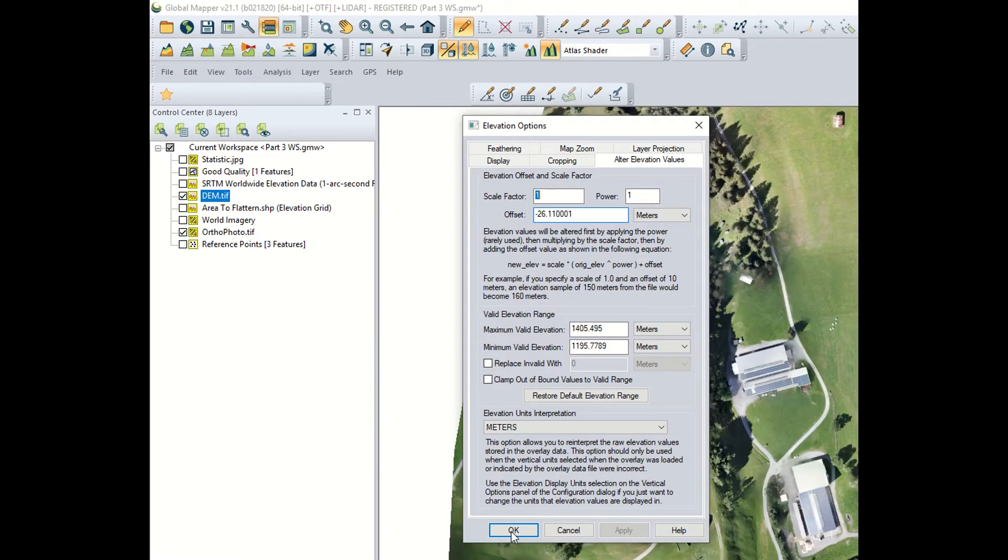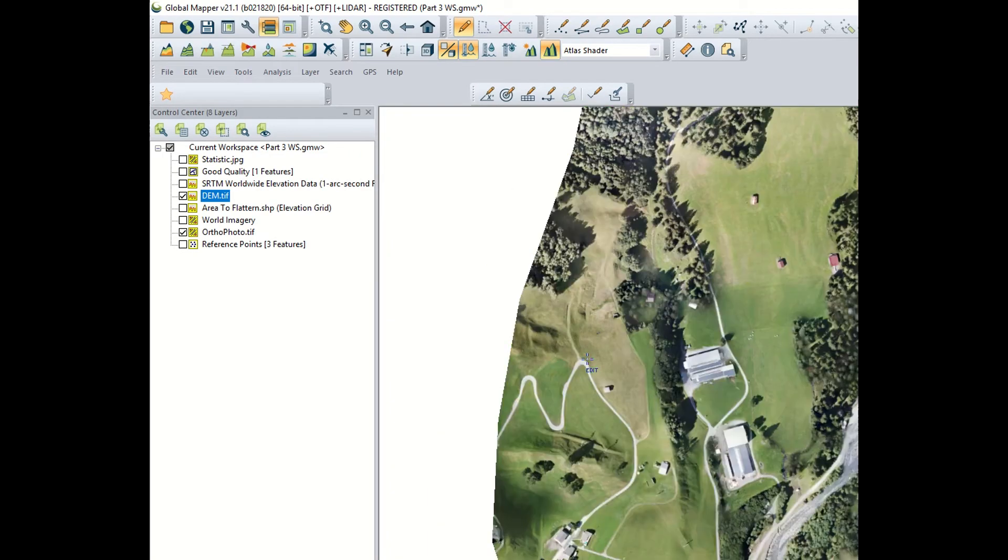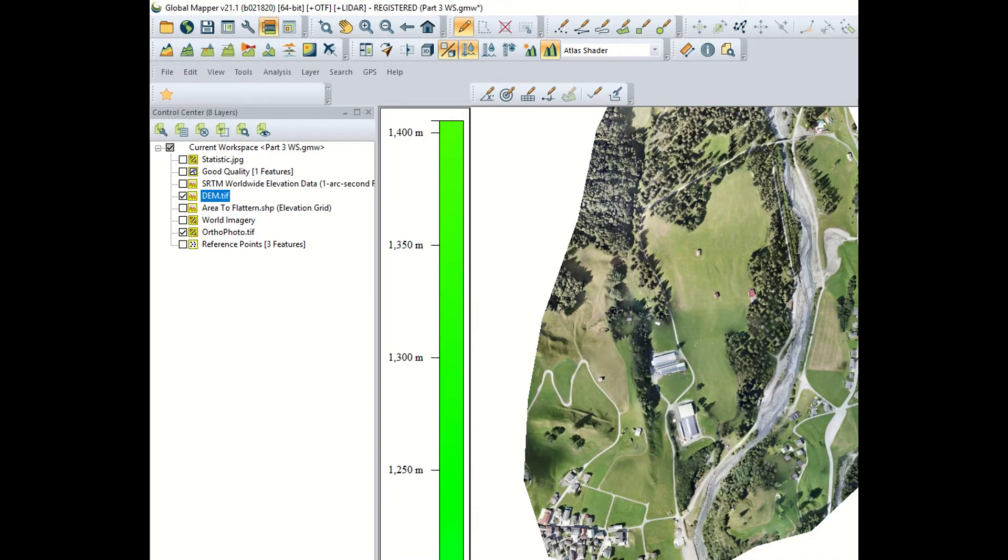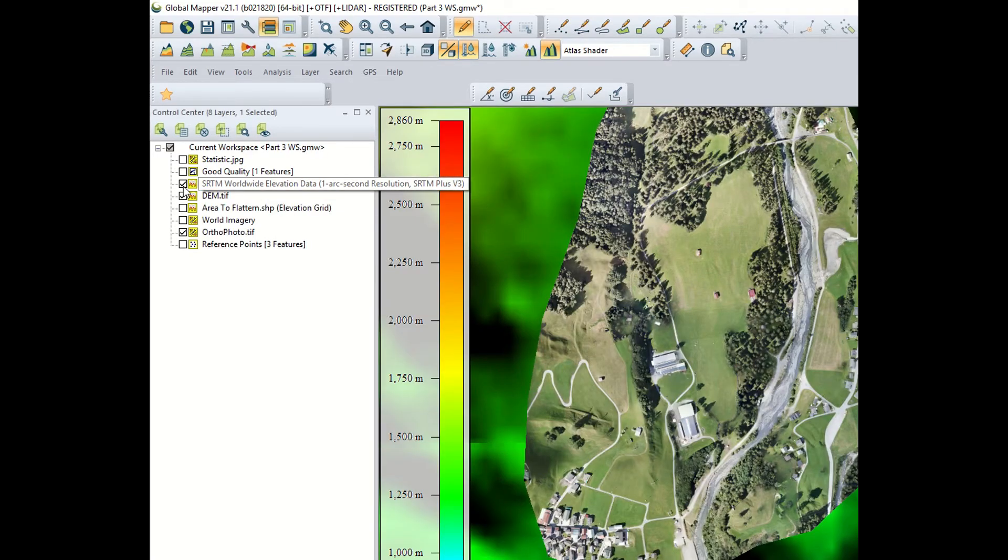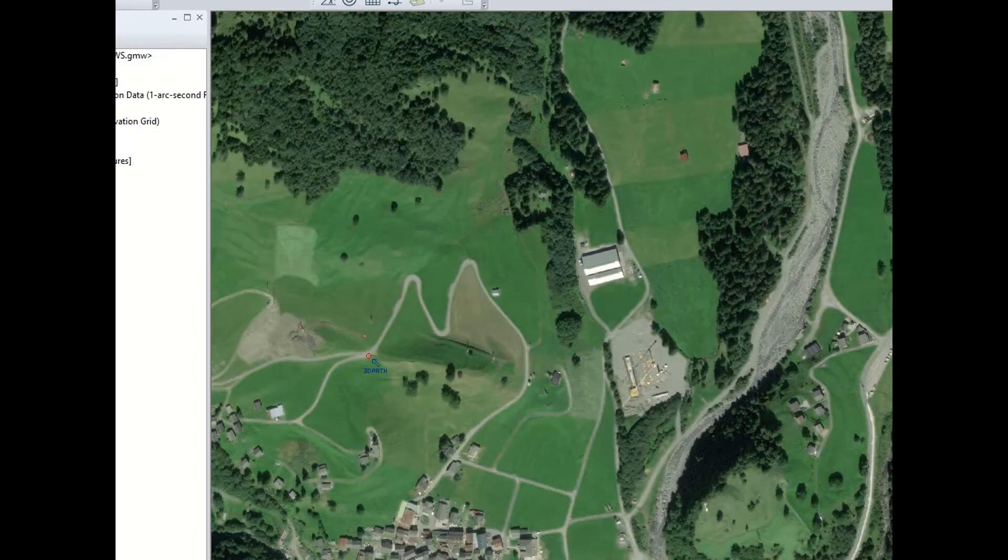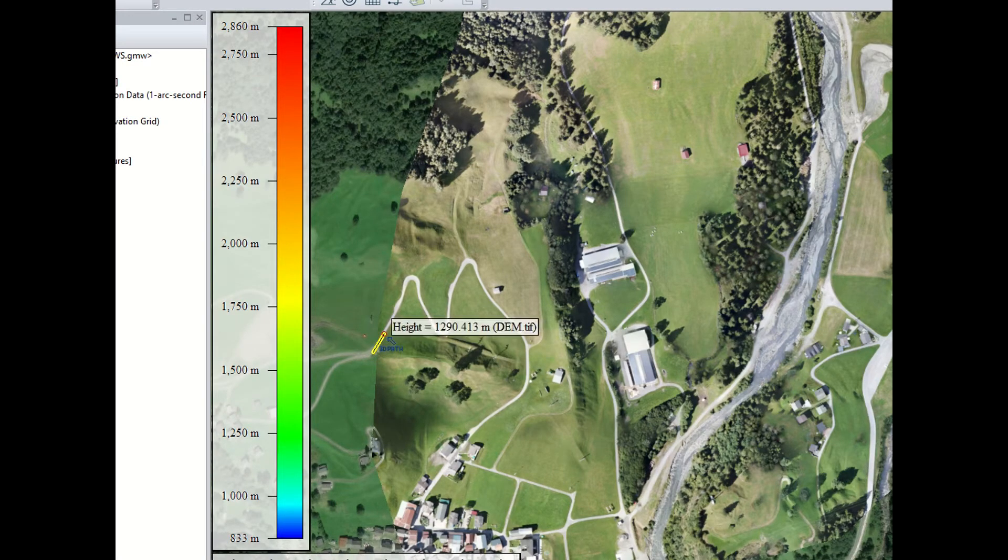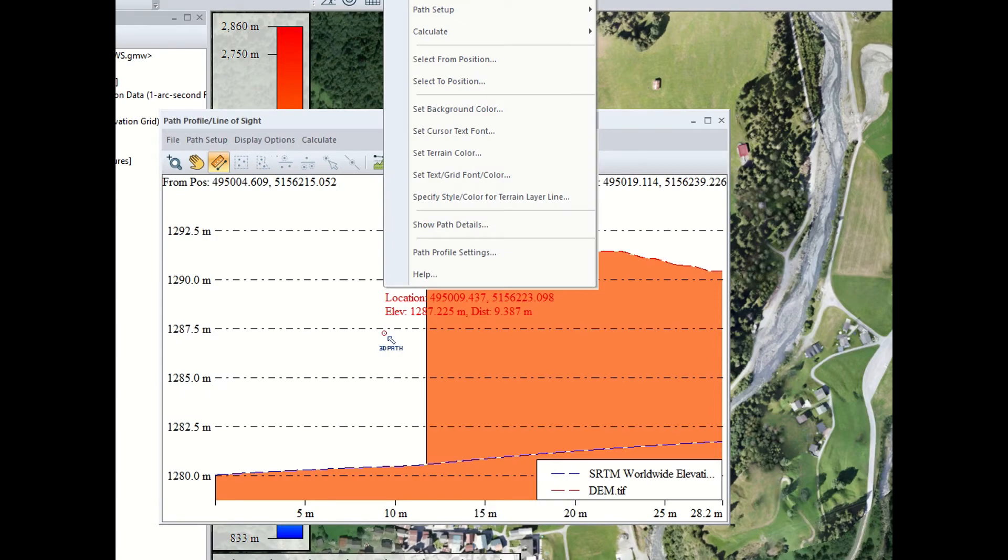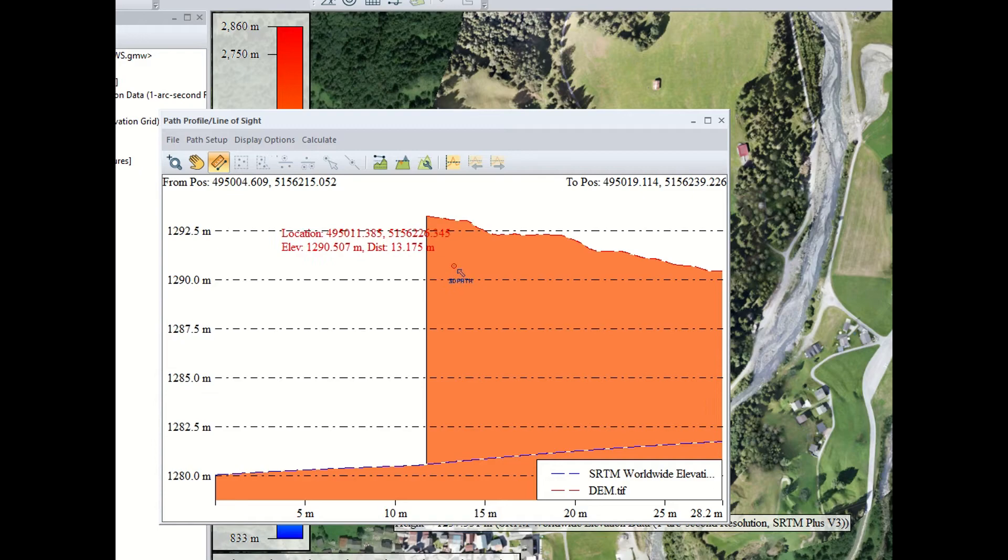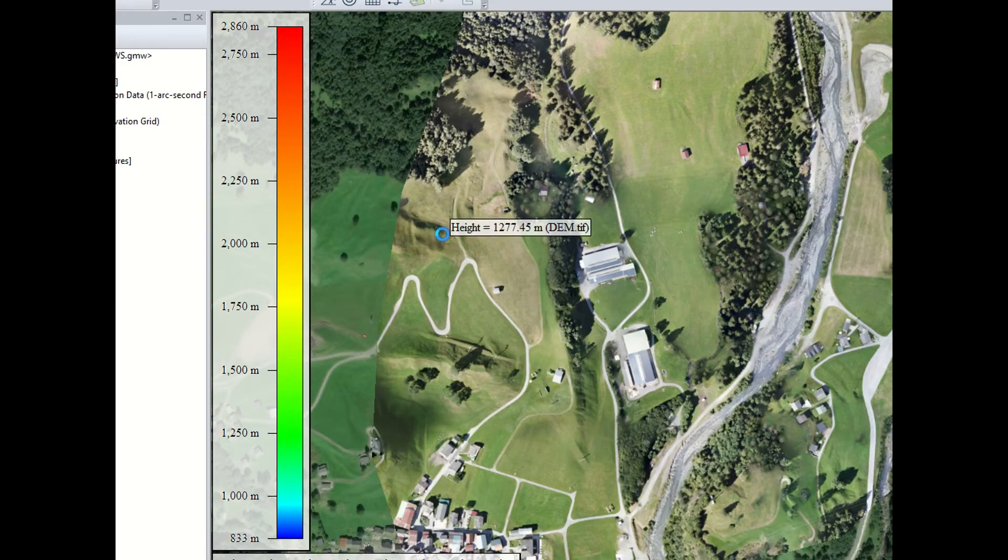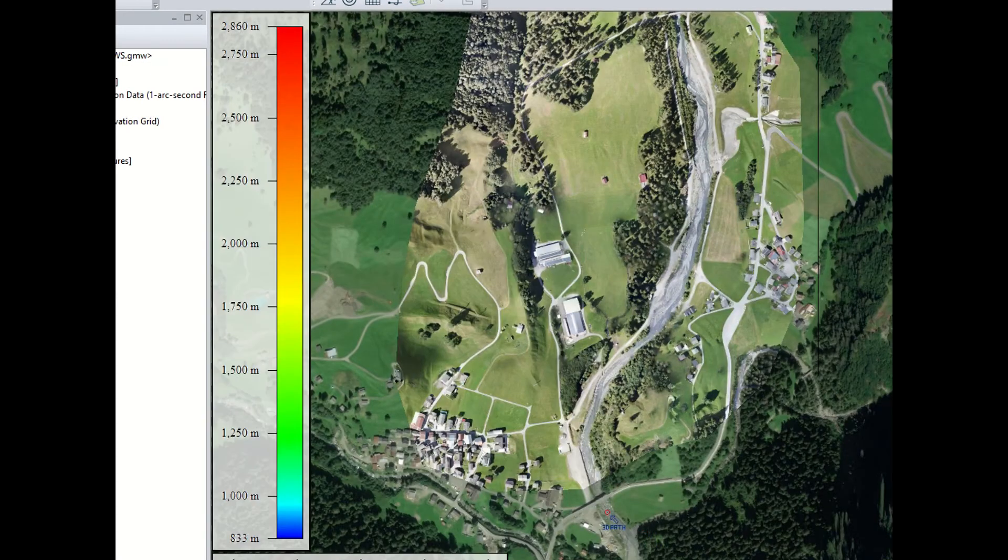Now we can see how it lies in relation to the SRTM. We can put that as well, path profile. Still big step, 80 and 9, 12 meter difference. We have our digital elevation model is higher, 12 meter higher. Here.